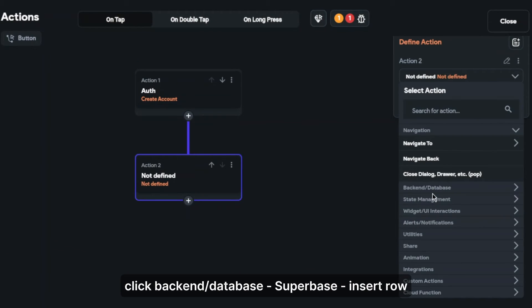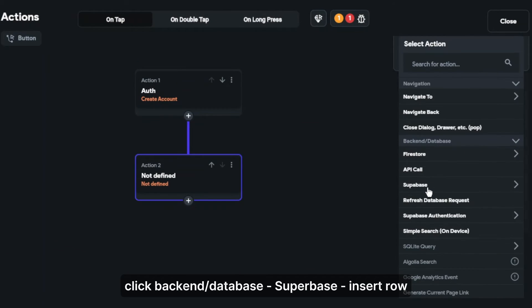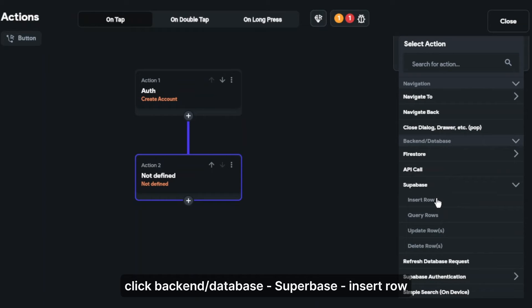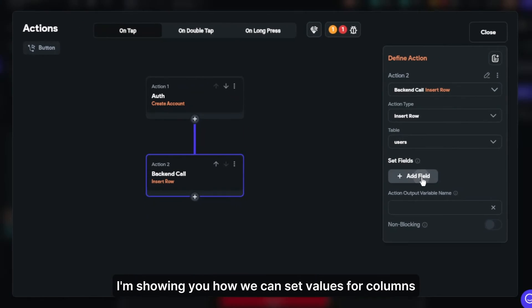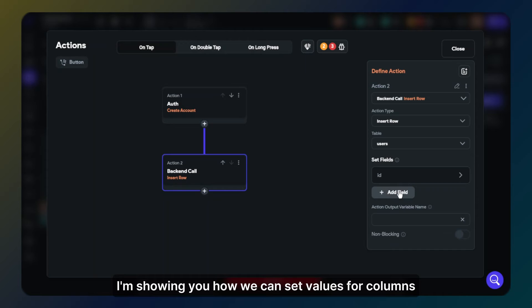Click backend database, then Supabase, then insert row. I am showing you how you can set values for columns.